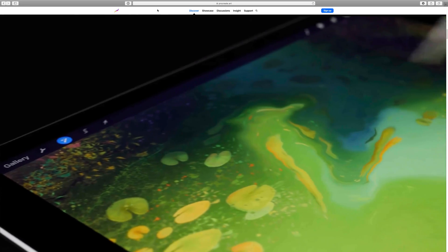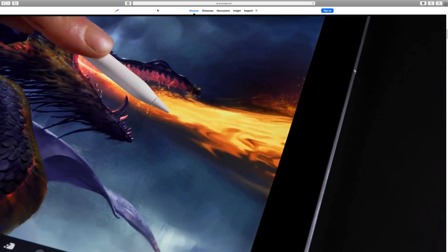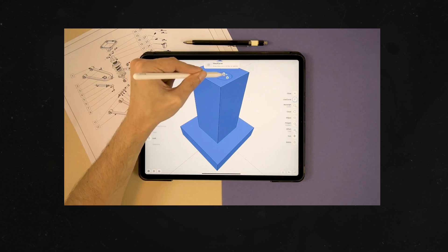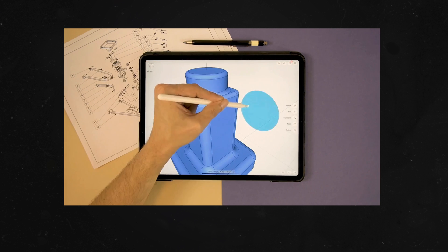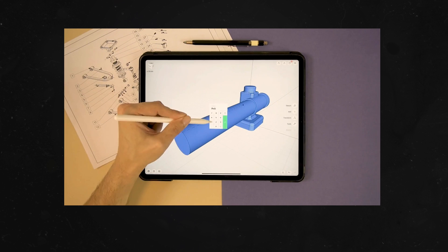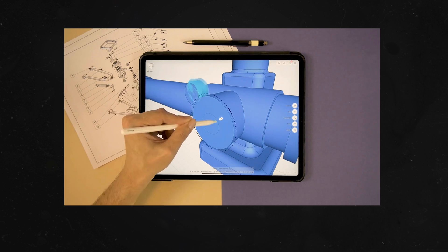For me, Procreate and Shapr3D are the best examples of good UI and workflow on the iPad. They do have their own UI issues, but they're much more successful at finding workflows that work for this screen size. Procreate has a more limited toolset, so that works to its advantage. But still, the whole experience feels very organic — you're not constantly fighting with the interface. Hopefully in the coming years we'll reach a point where workflows and interfaces are more refined. For now, we have to deal with what we've got.